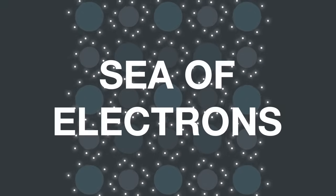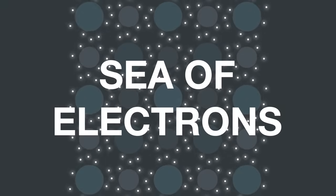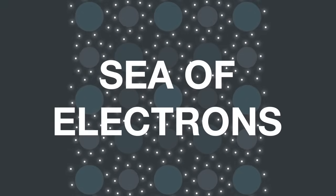Since these electrons are free to move around, the term sea of electrons is also used.